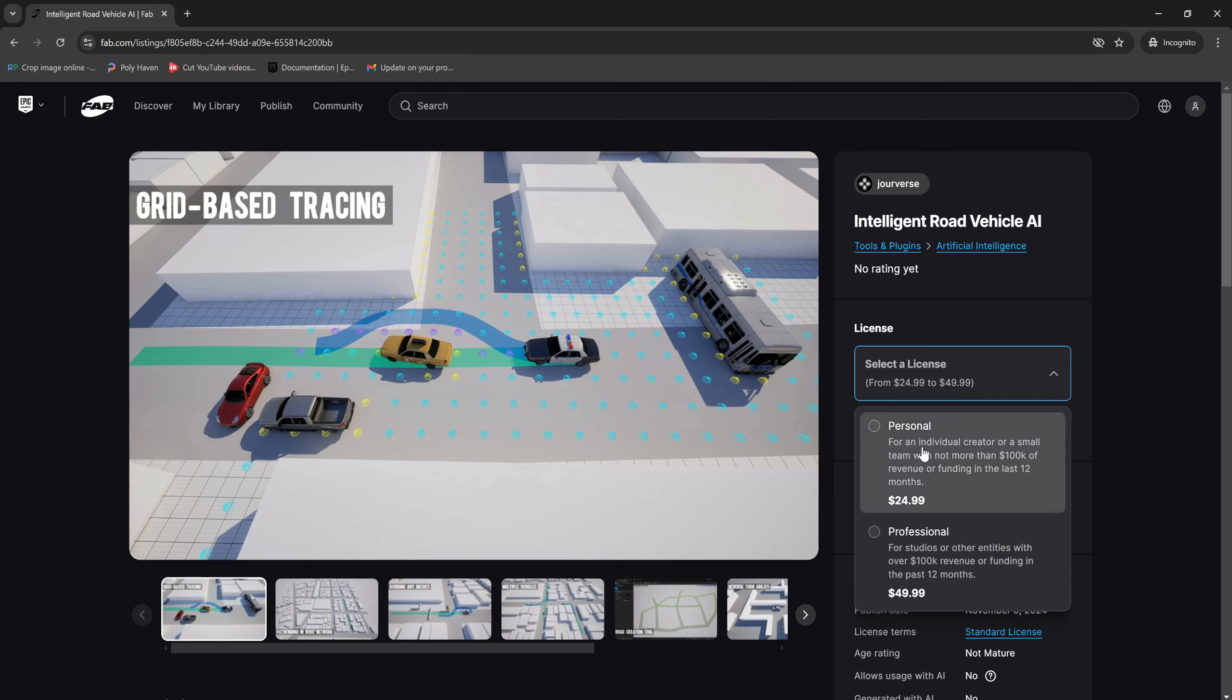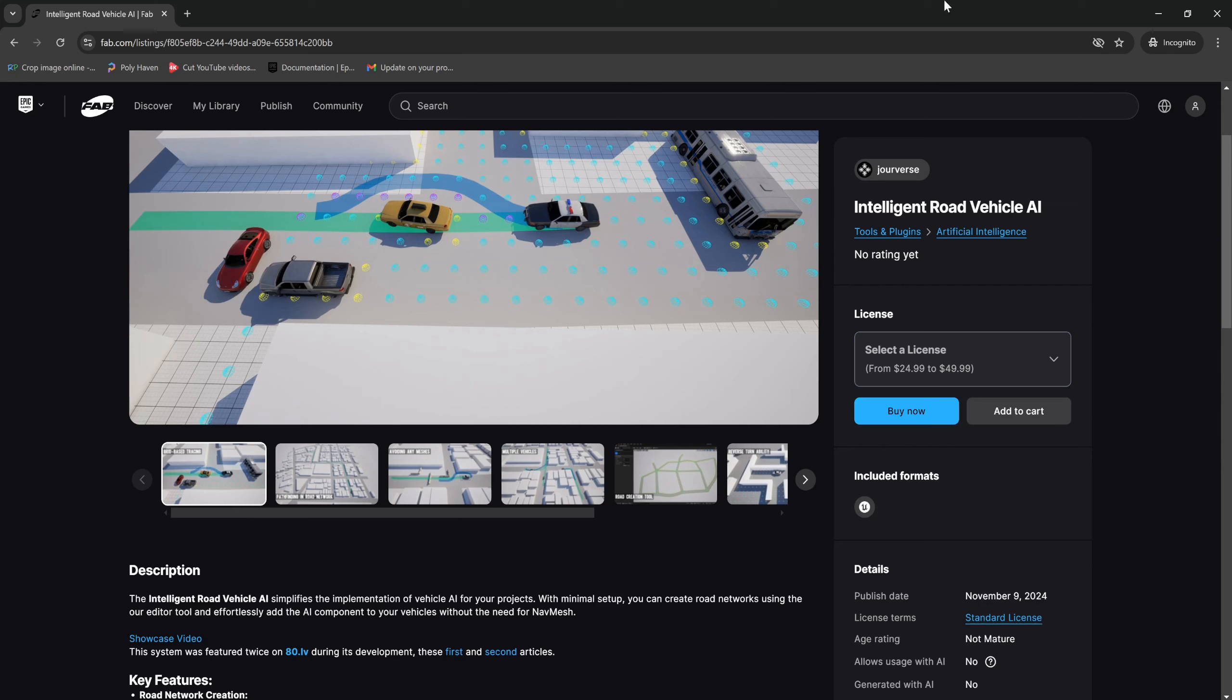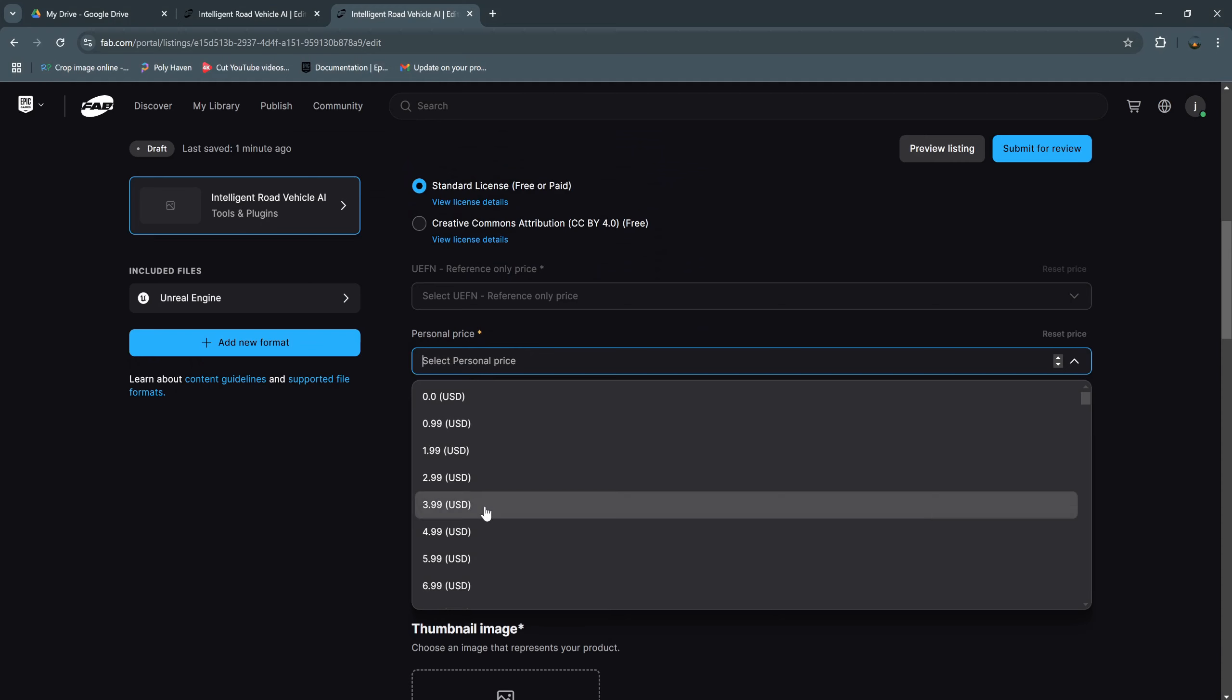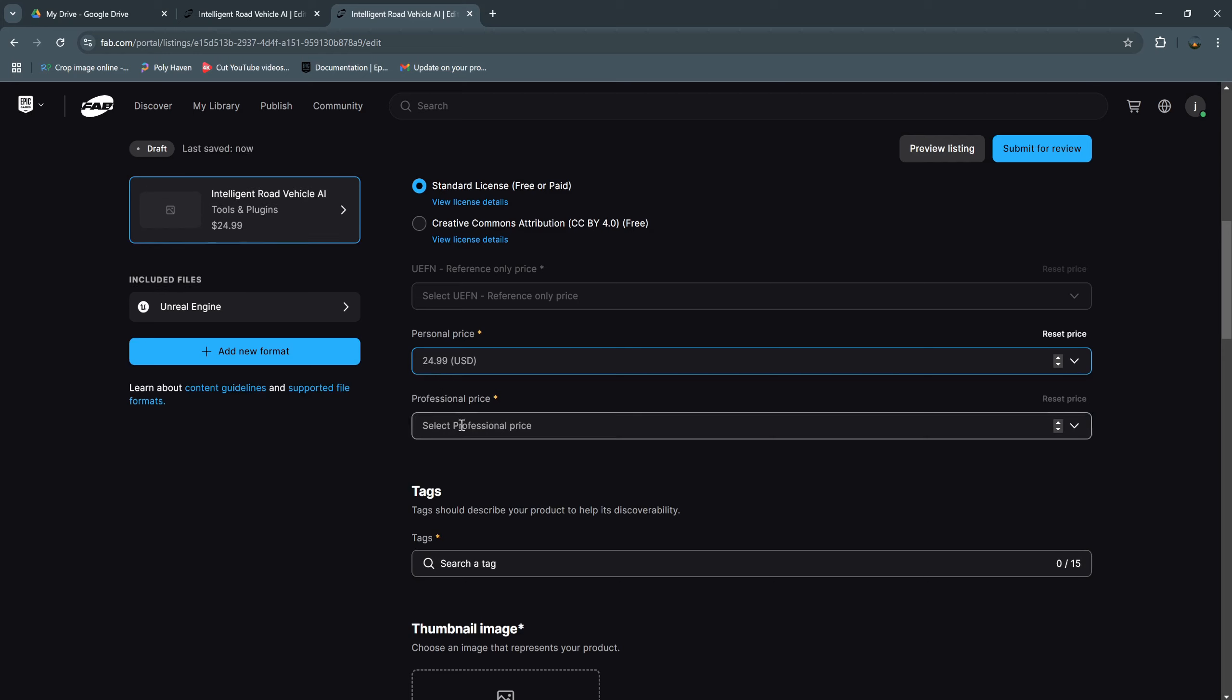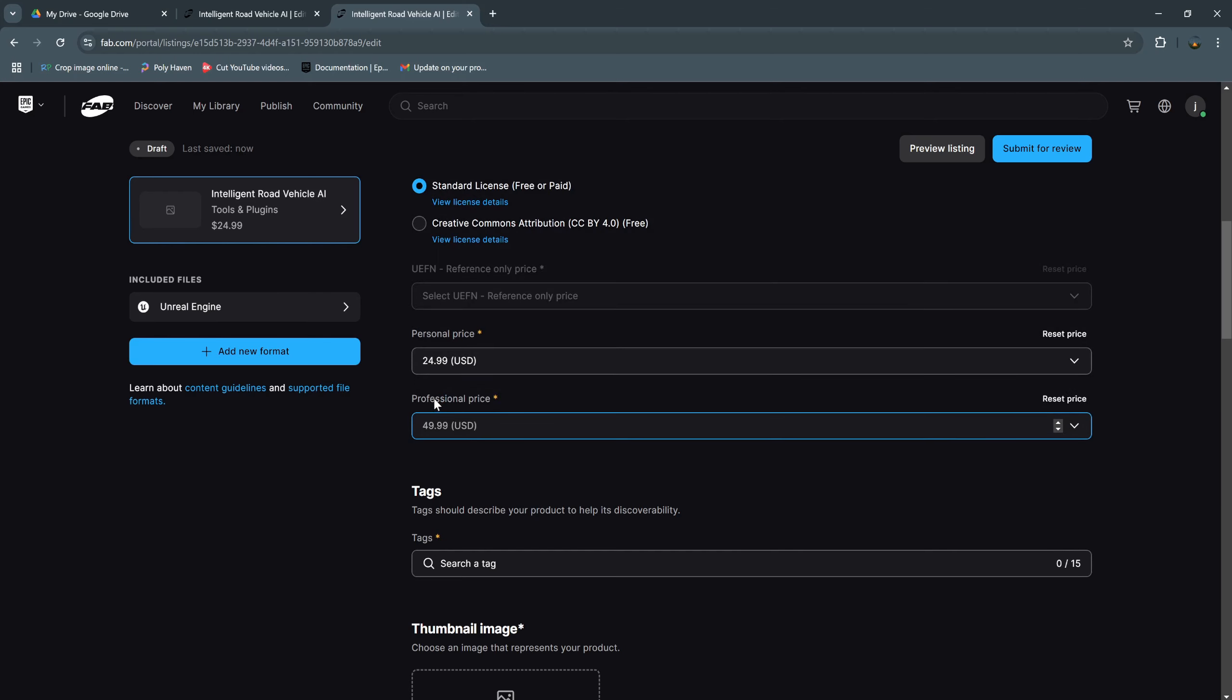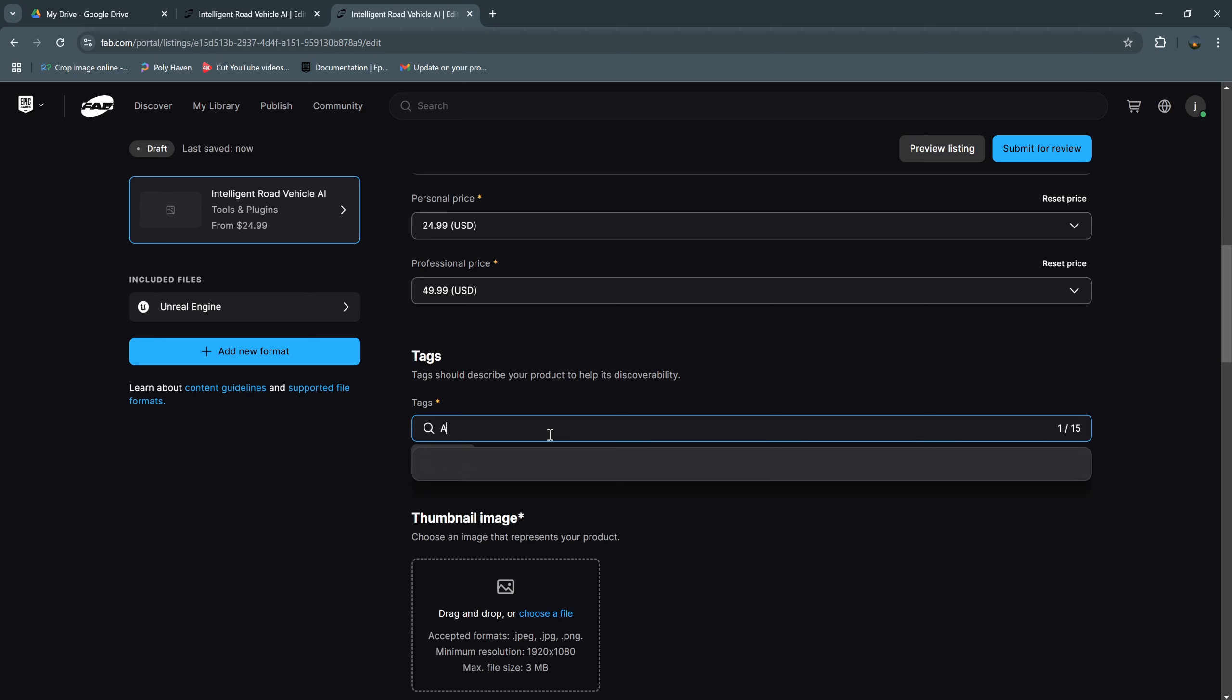And this is the license type. I use standard license. The personal price is for an individual creator or small team with not more than 100k of revenue or funding in the last 12 months, and professional price is for studio or other entity with over 100k revenue in the last 12 months. So this price you can set according to your plugin. I choose 25 and 50 for professional price.